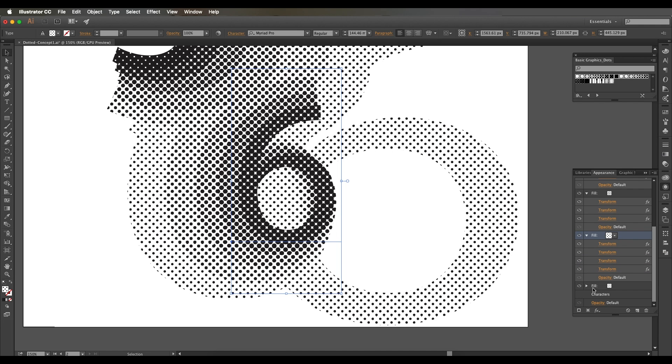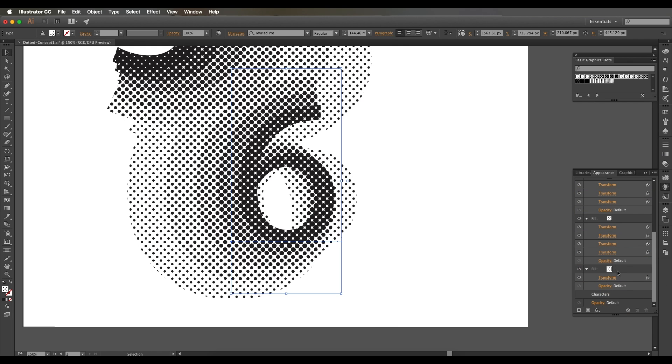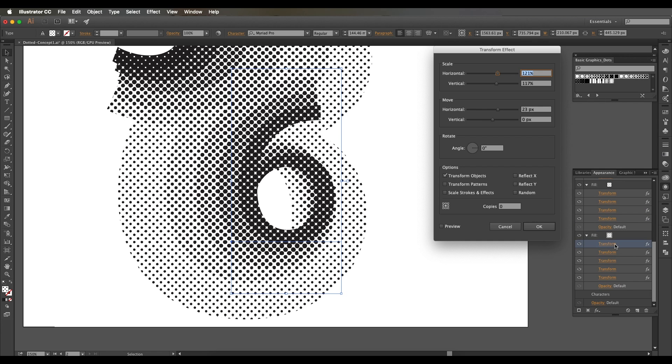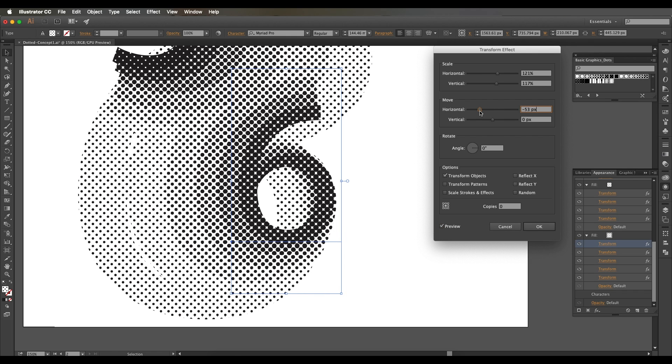For the last step also do the same thing. Delete everything and copy the top four transform options and place it there, and it will be updated over there. You can see it, boom. And just slide along the horizontal and it will be done.